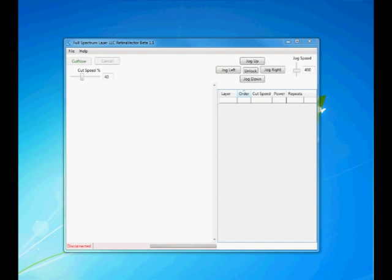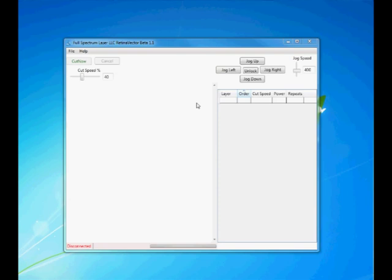Here's the program as it starts up. There's a jog panel here to move the motors around, and there's also an unlock key. The unlock key allows you to unlock the motors and you can push the laser head into position by just moving it with your hands. Let's take a look at a few programs.